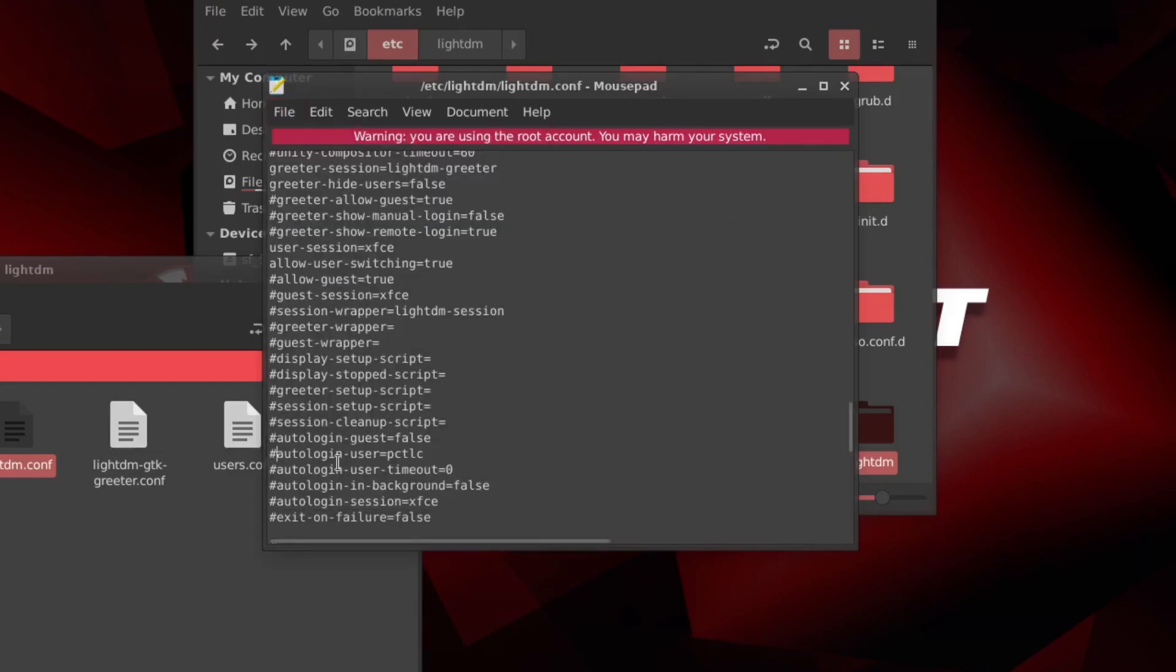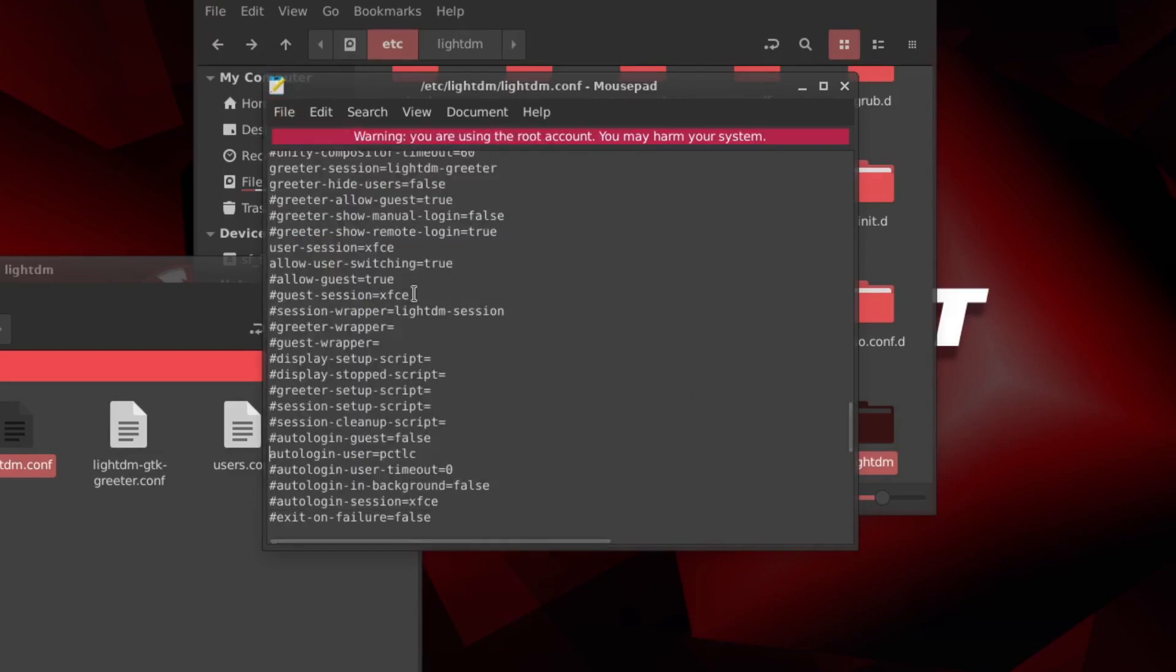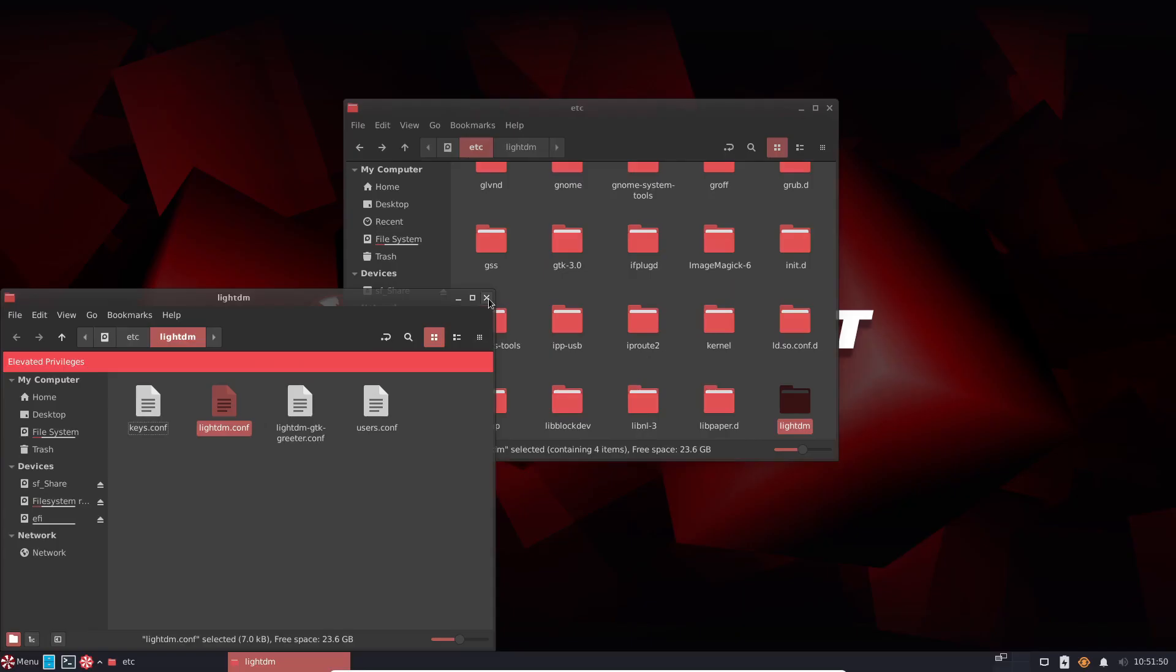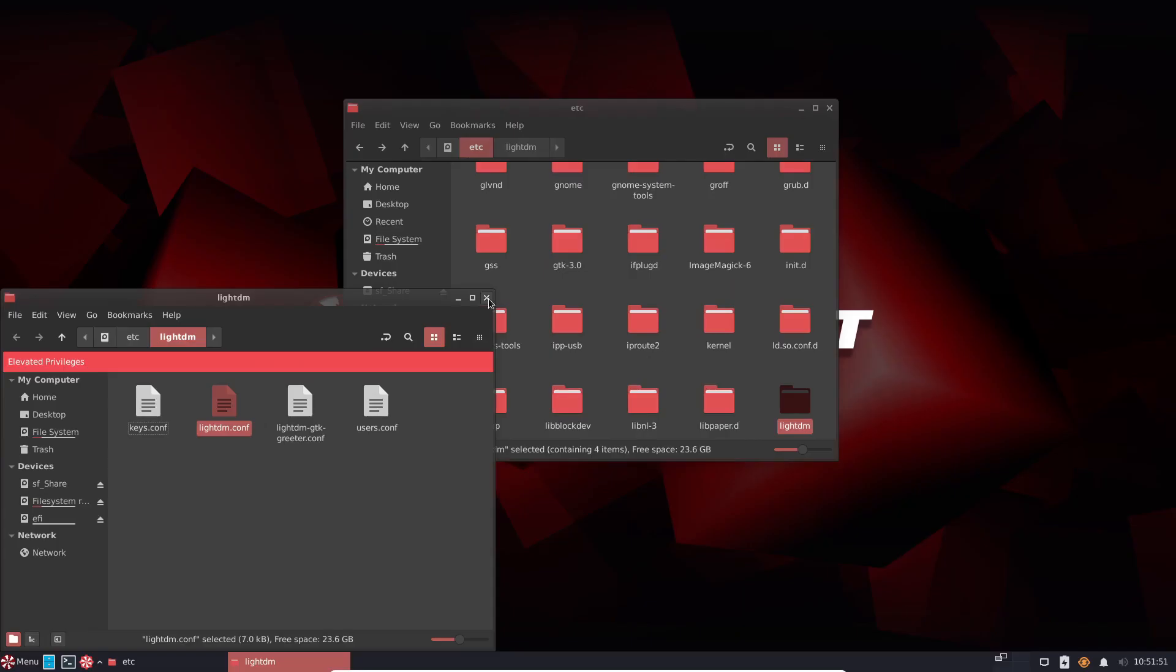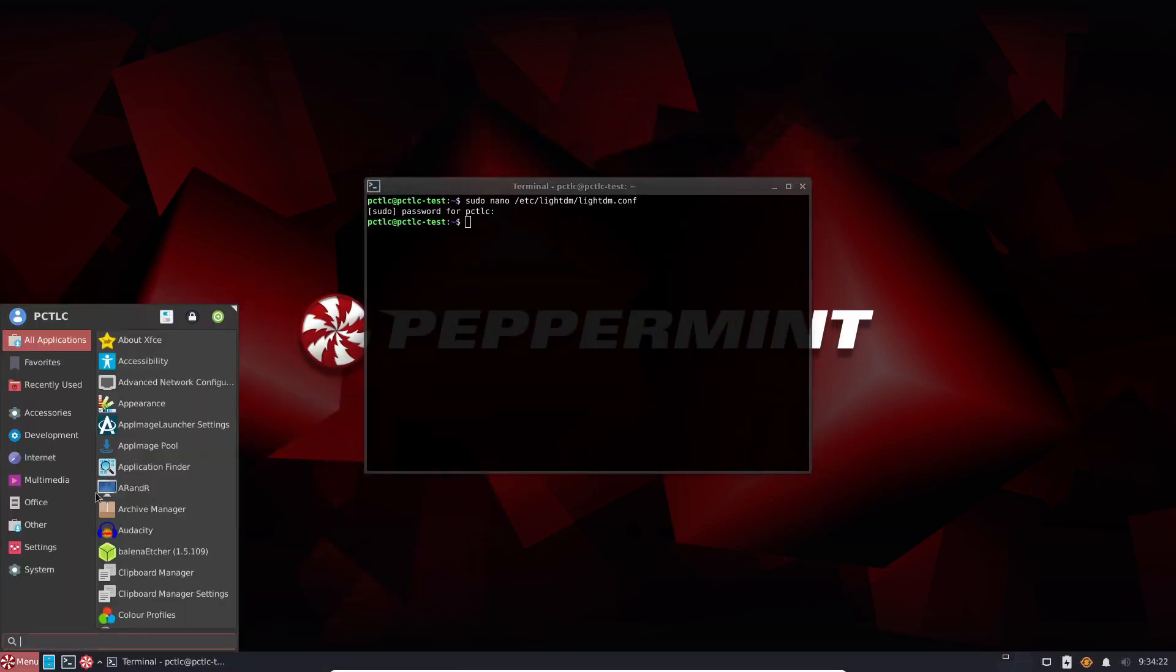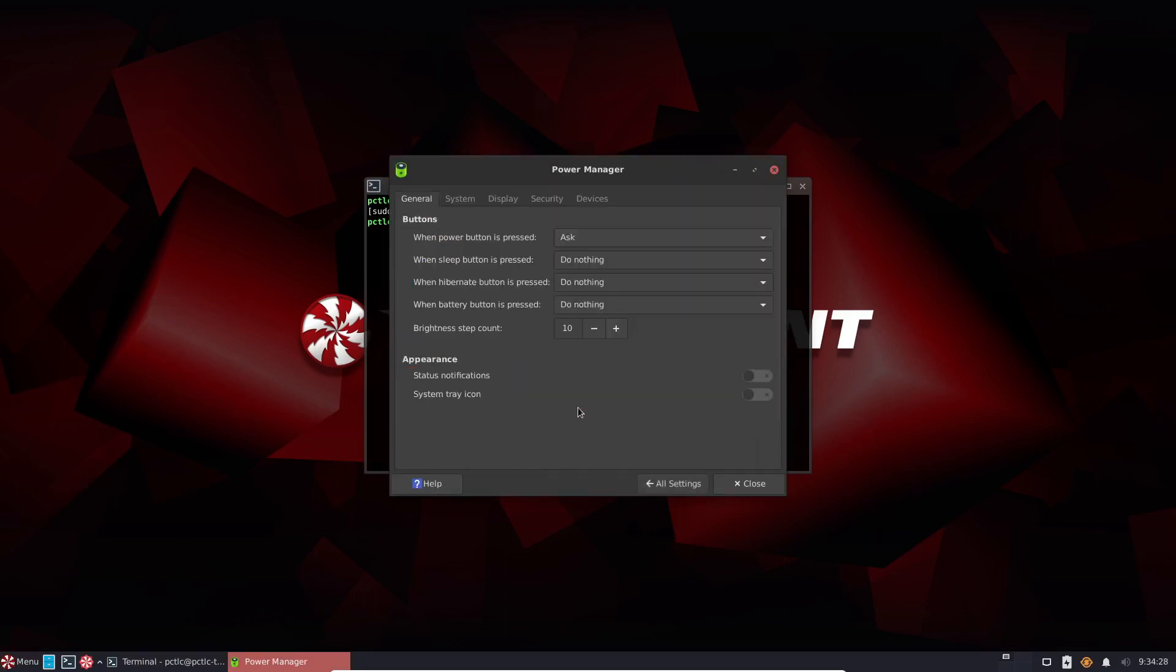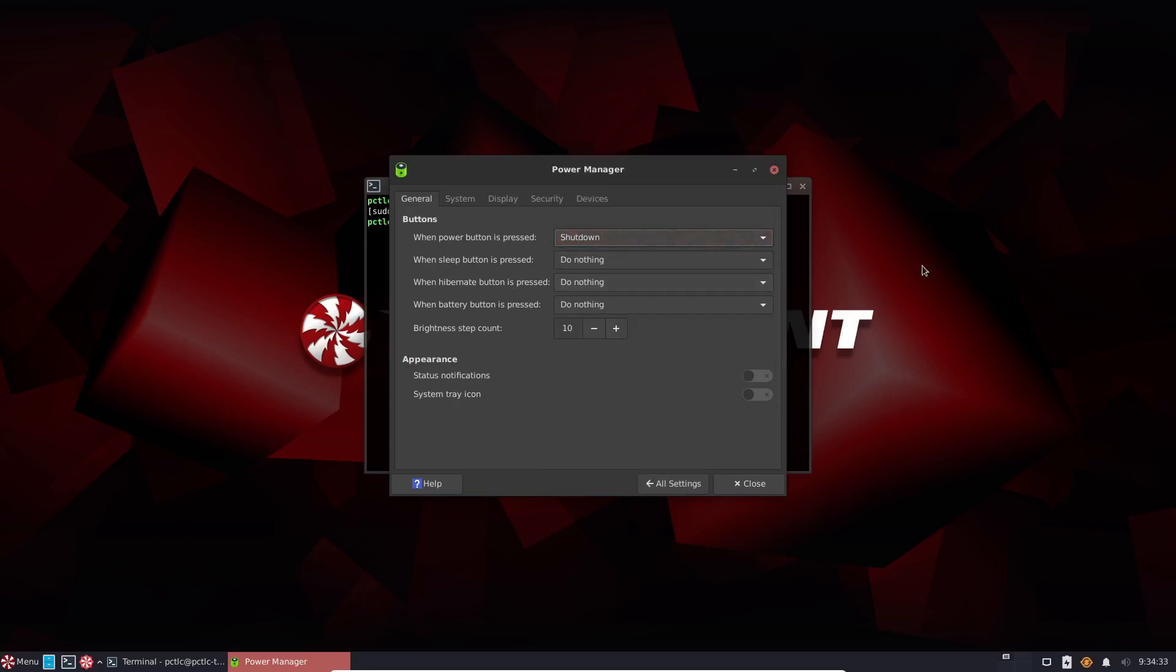Or we can just get rid of the hashtag again and file and save. If that's an easier method for you that's probably a better way. No need to worry about terminal in that case. Now the other thing I had to set up was fairly simple and straightforward process under Power Manager. And when the power button is pressed, shut down.